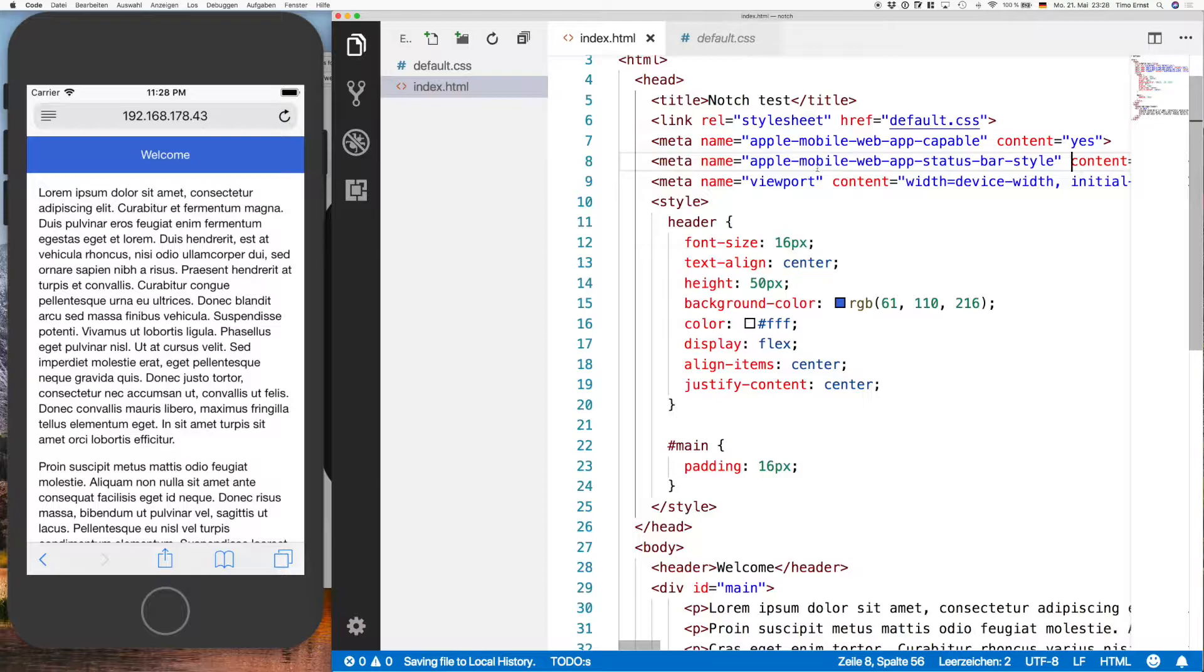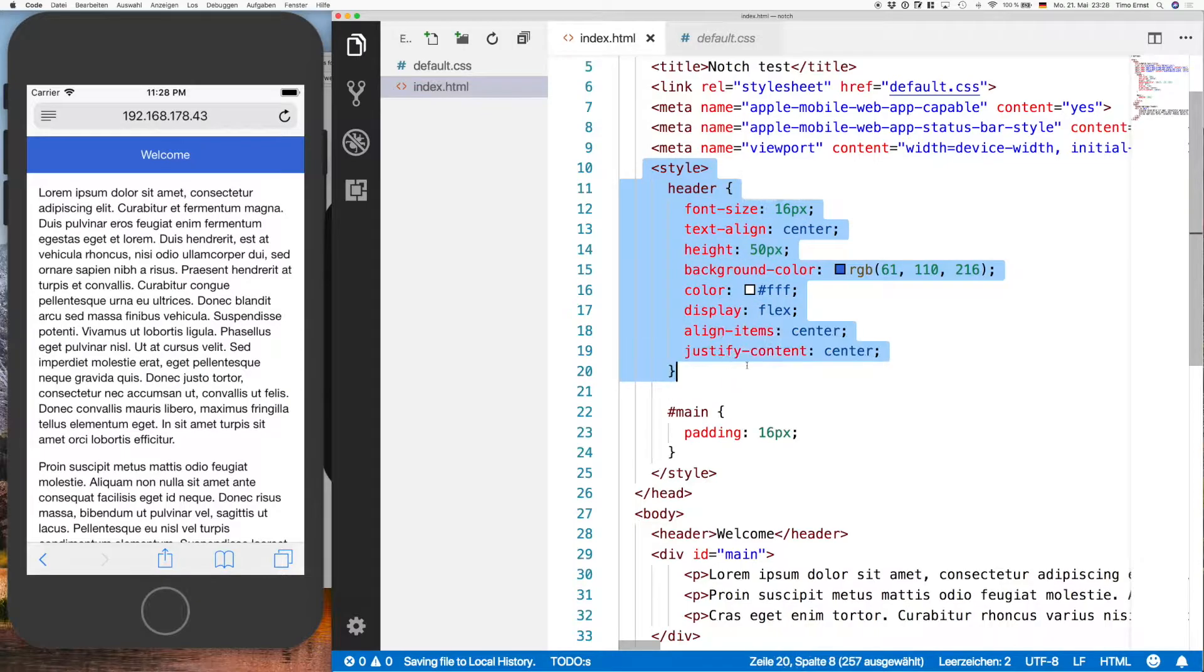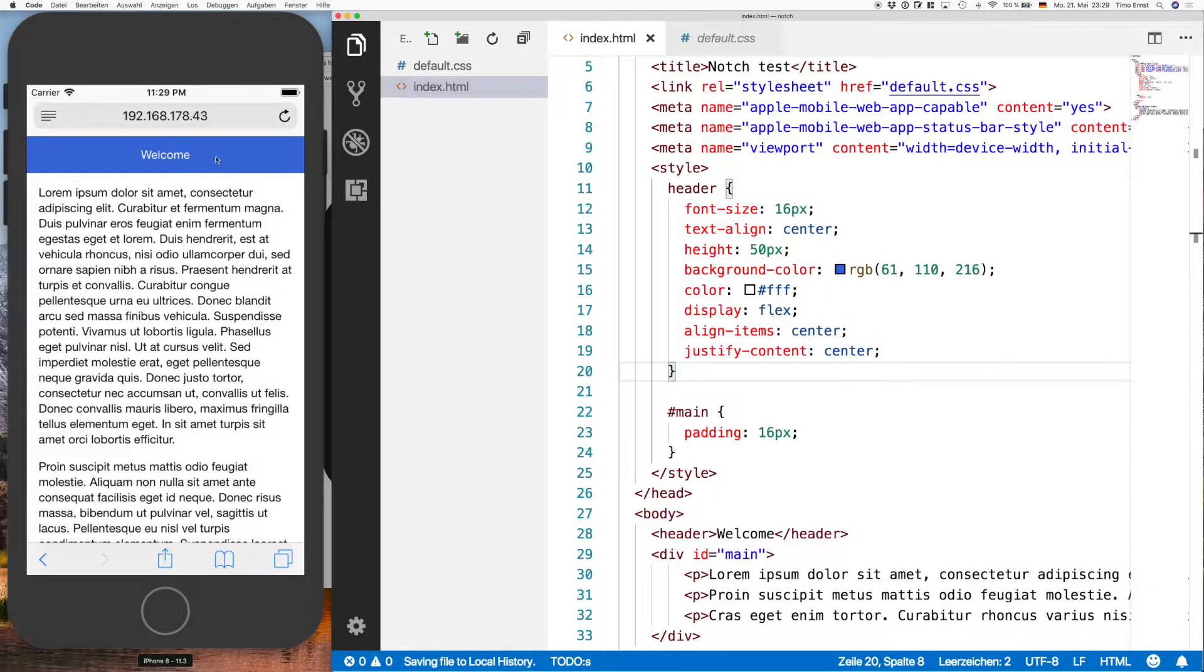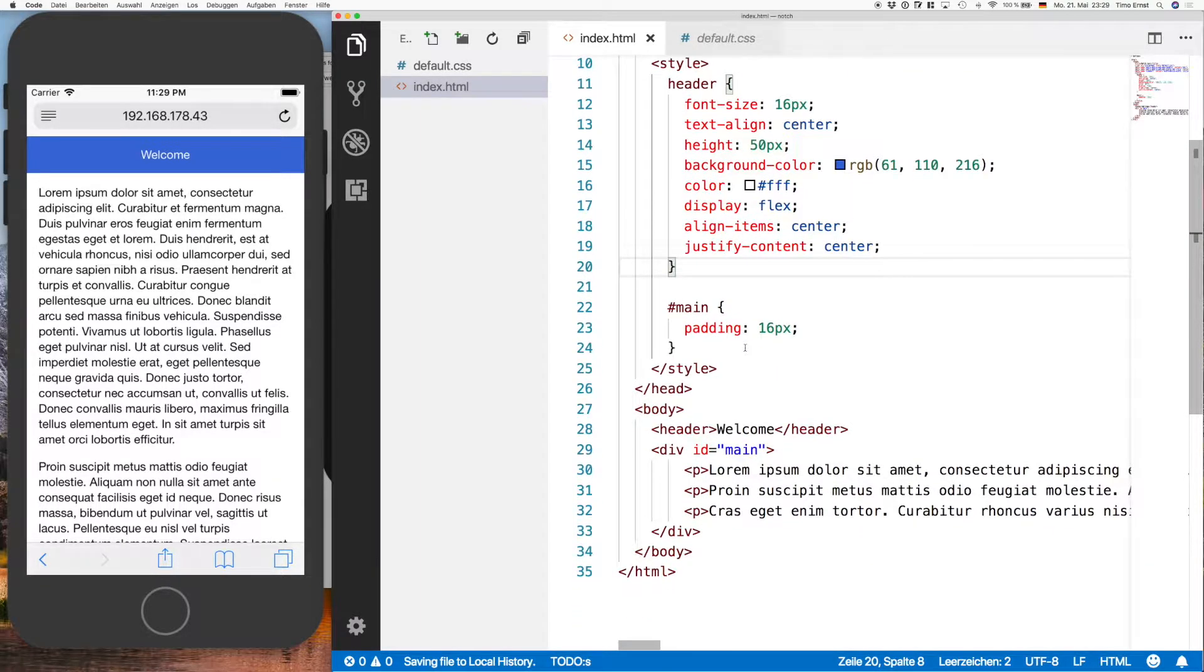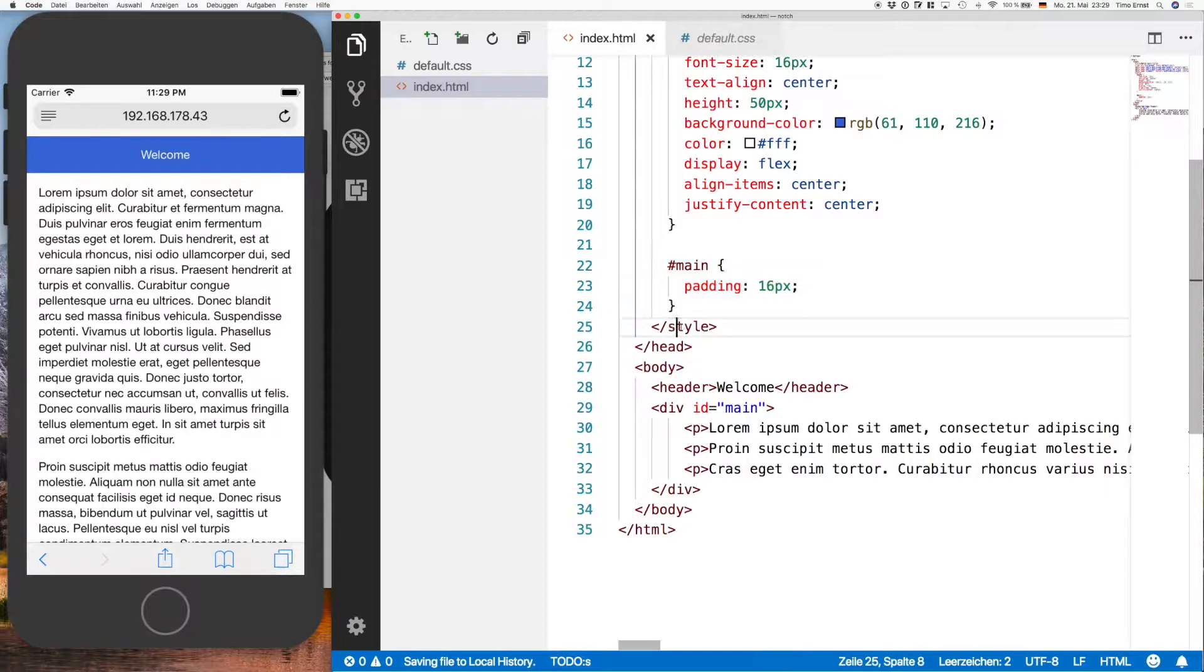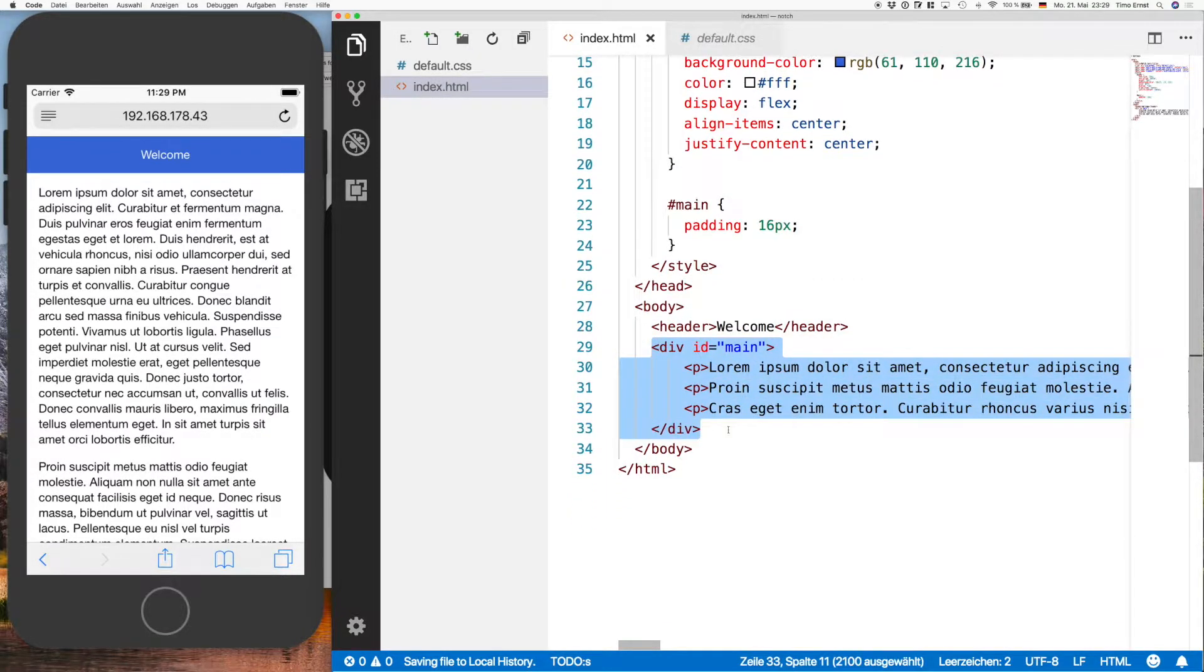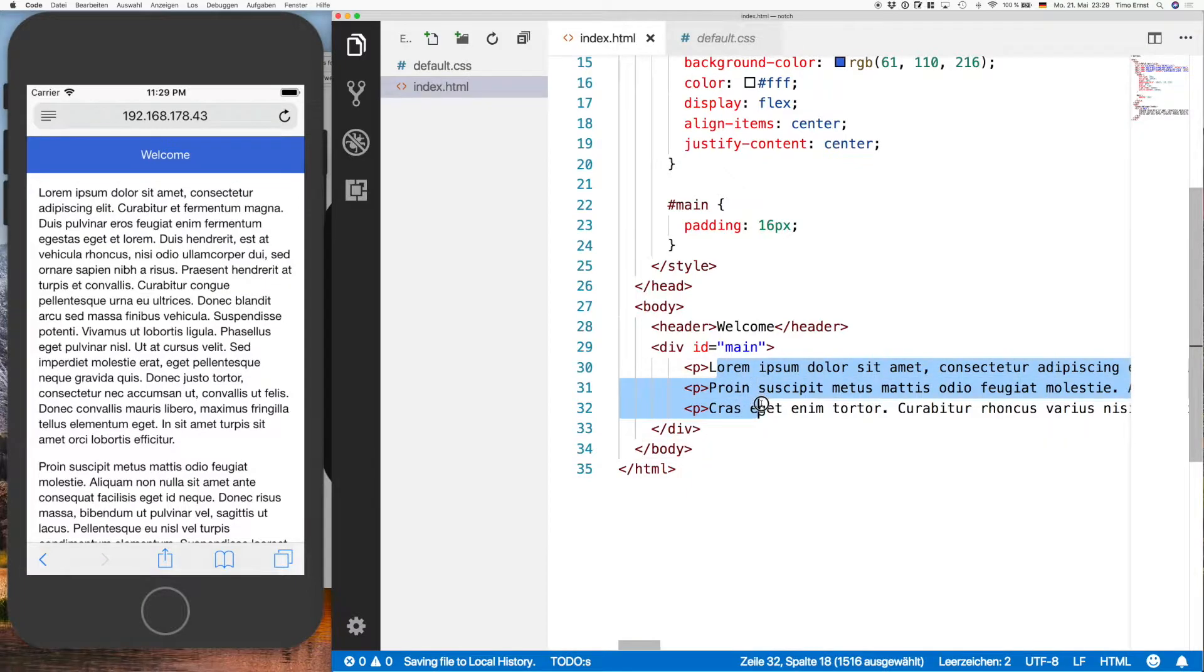We have the meta text for having a full screen view if you add the web app to your home screen, which we're going to show you later. Next we have some styles for the header, so this is the blue bar over here, also nothing too fancy, pretty standard. And we have a main part, the main part is here with just some dummy text.